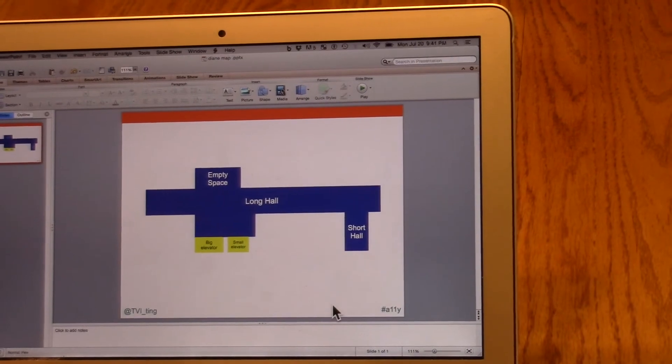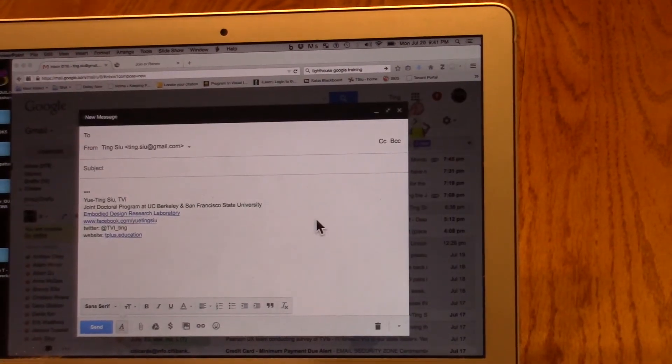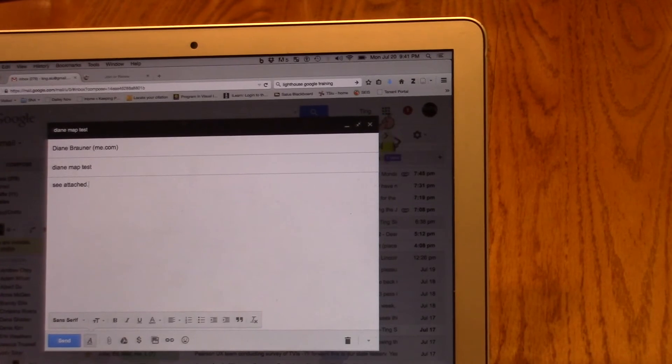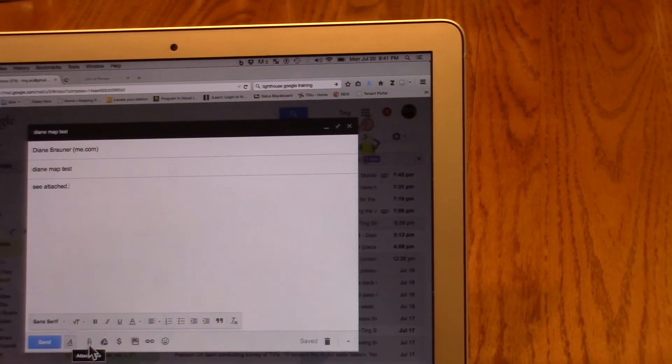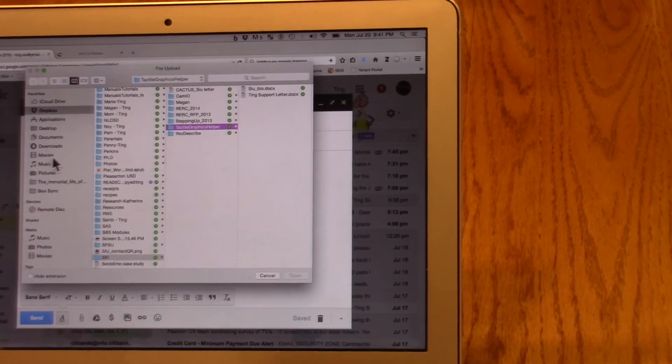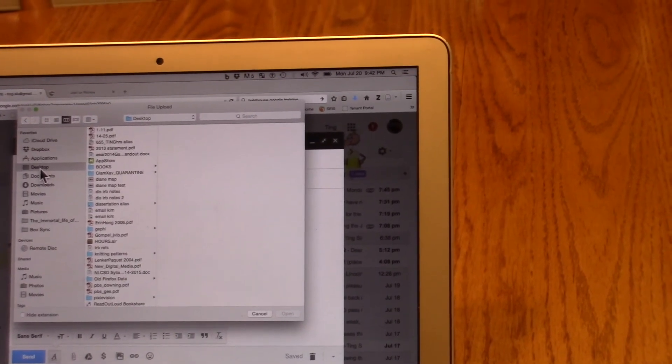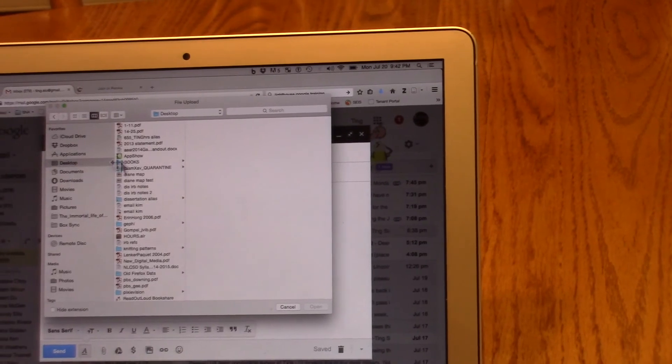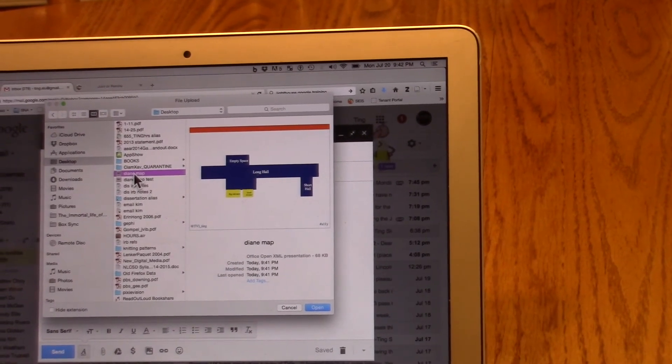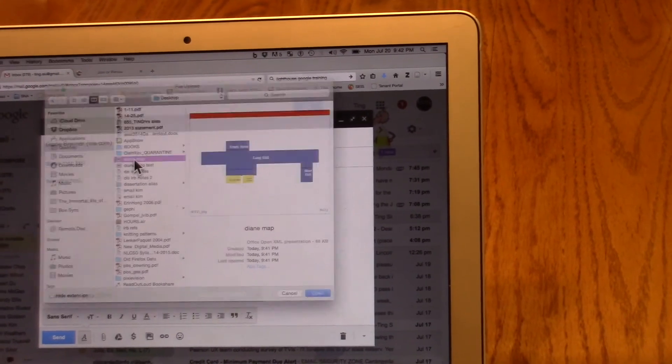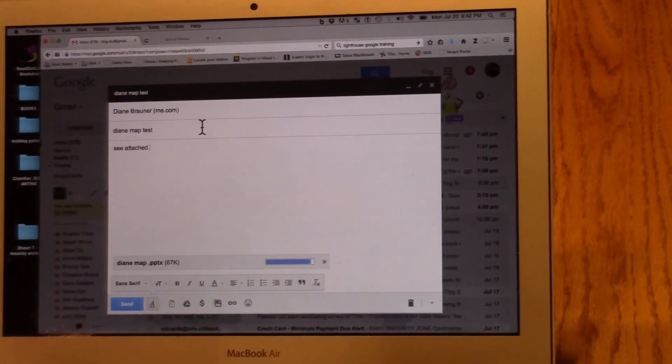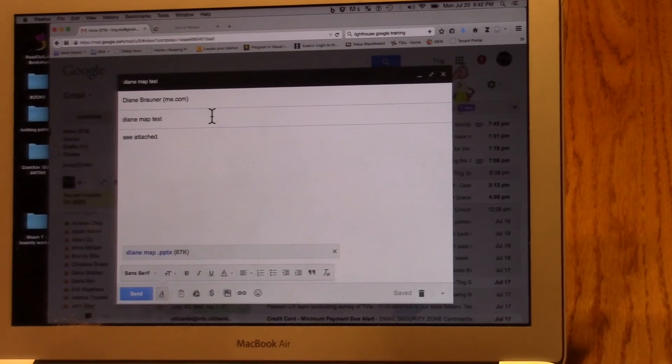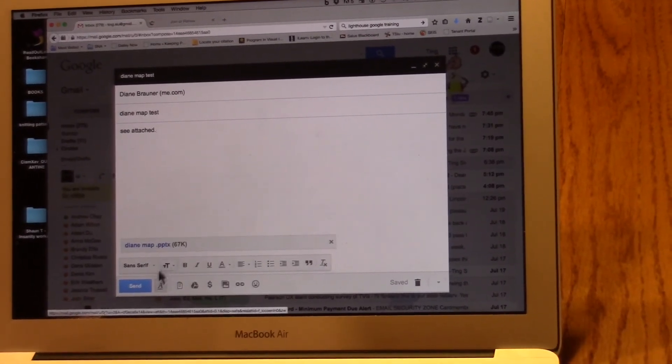And I'm going to go over to my email, see attached. And I'm going to come down to my little paperclip icon and click that to attach the file. And I'm going to come down to desktop because that's where I saved my PowerPoint. And I'm going to click on my Diane map. And I can either double-click it or hit return or enter for open. It turned blue. I know it's uploaded. It's there. And I'm just going to hit send.